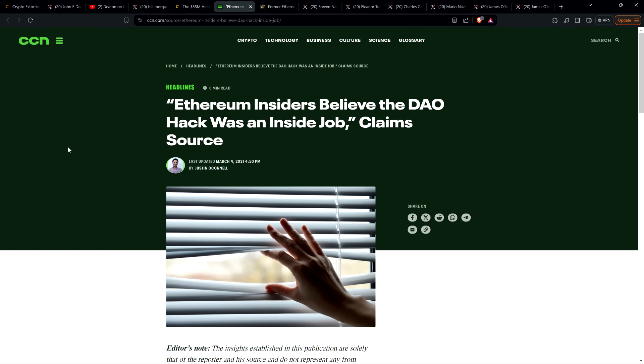And by the way, in doing some preparation for this video, I came across this article. I'm not going to read this one either. I just wanted to mention it because it's from CCN, it's titled 'Ethereum insiders believe the DAO hack was an inside job, claims source.' So the first I'd heard of this was along with the rest of you guys in December with that livestream with John Deaton. That's the first I'd heard of this.